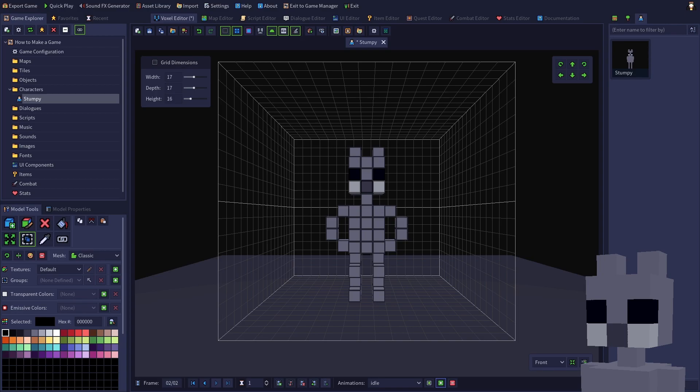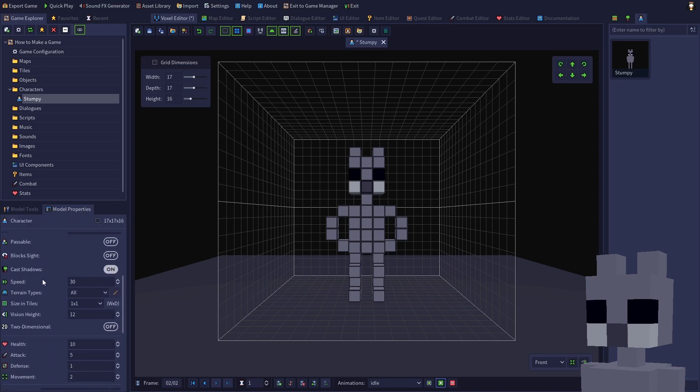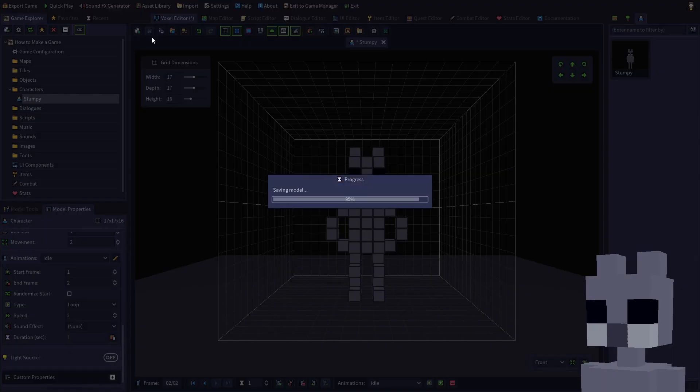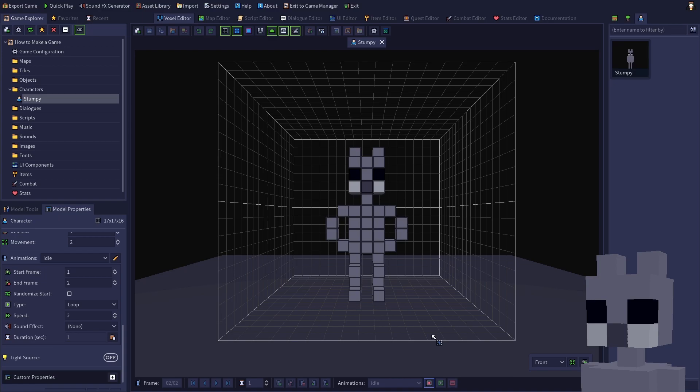If you need to adjust any settings for an animation, you can do so from the model properties panel on the left. Save your model, then click the play button on the toolbar to test out the animation.